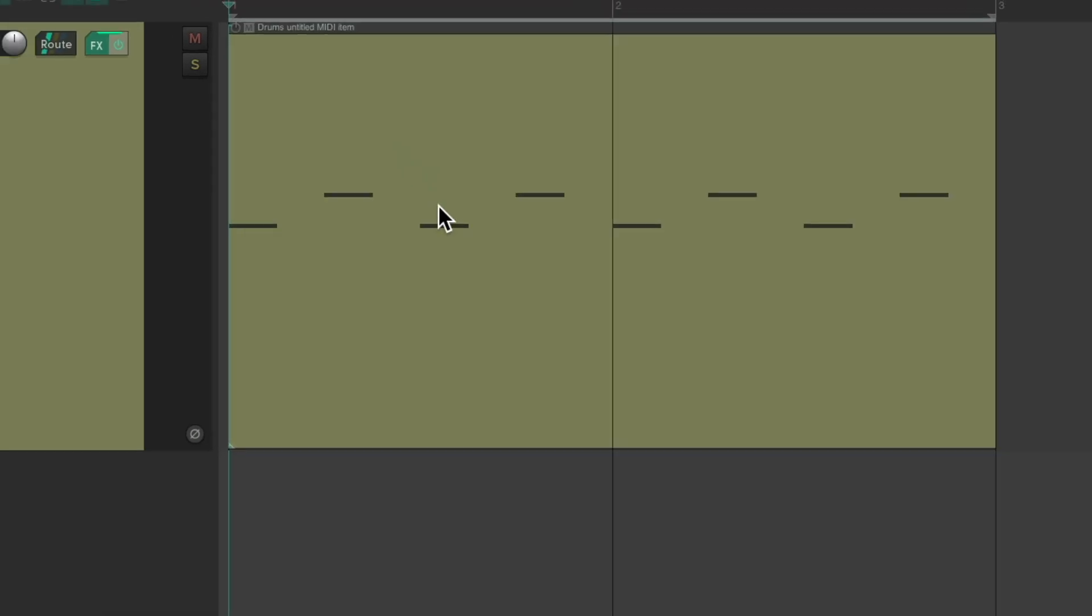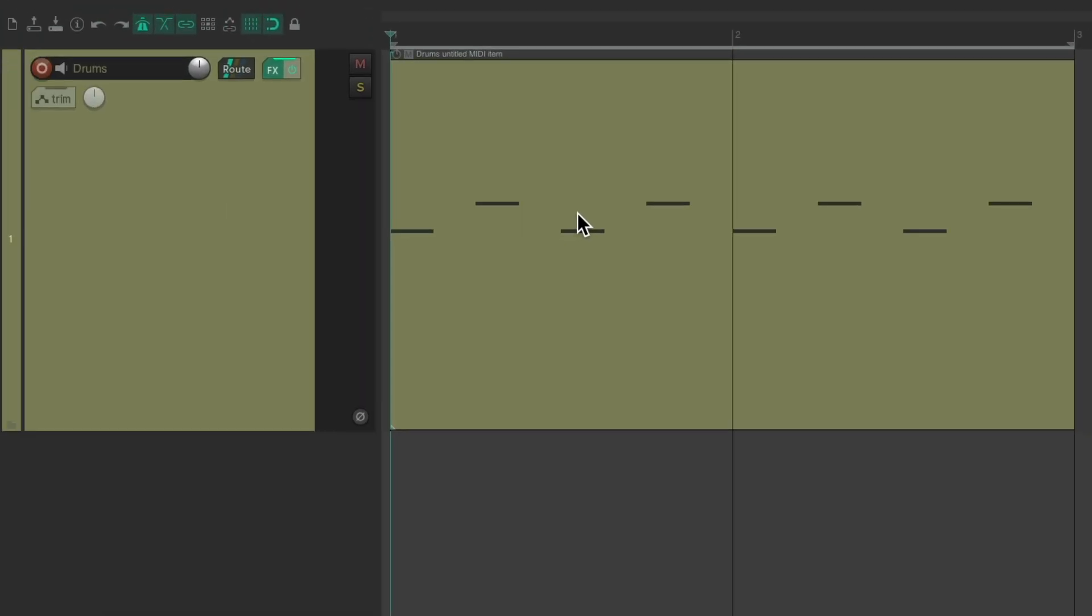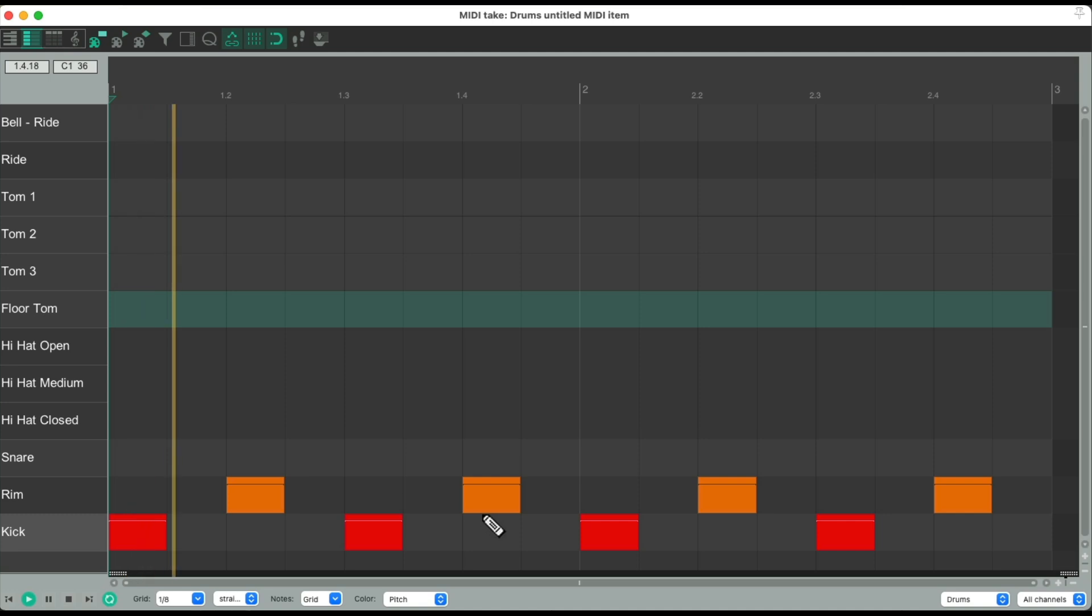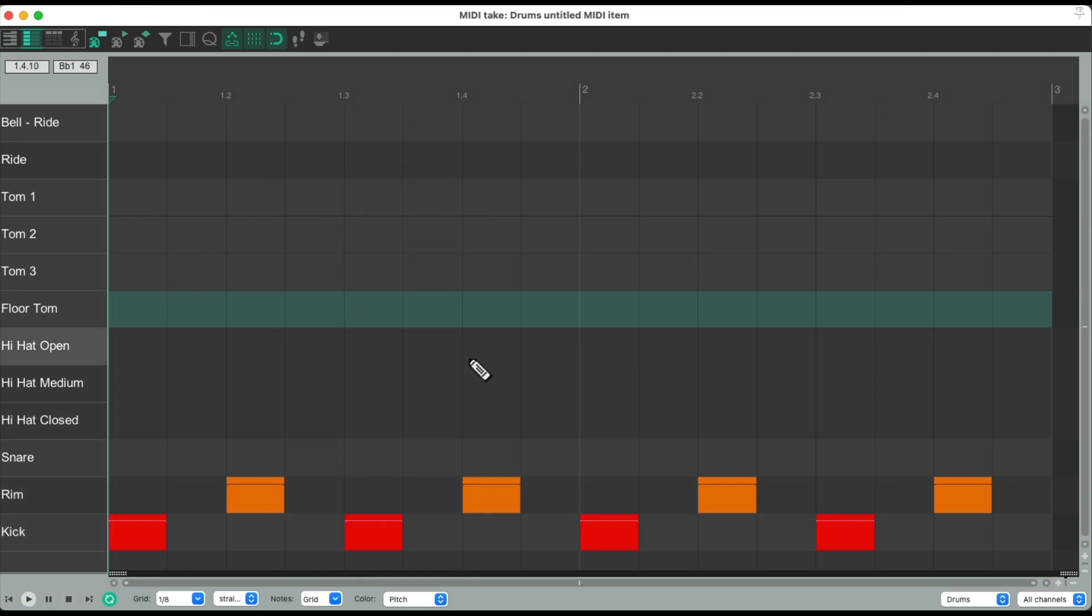But I want to add a hi-hat part on top. And we can draw it in in the MIDI editor. Let's double click the MIDI item, which opens up the MIDI editor. Here's my kick and my rim shot. So now I'm going to add a hi-hat part.